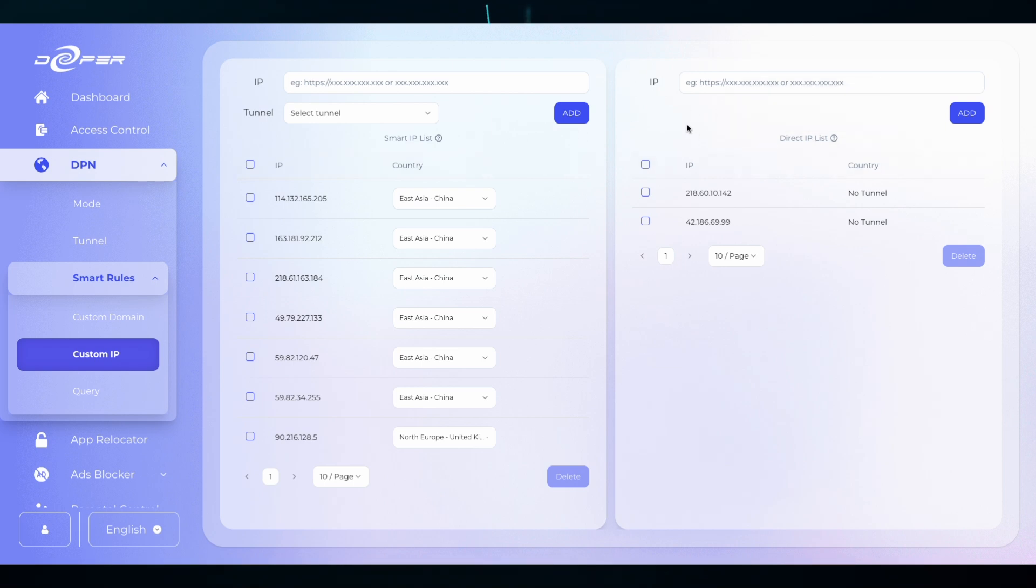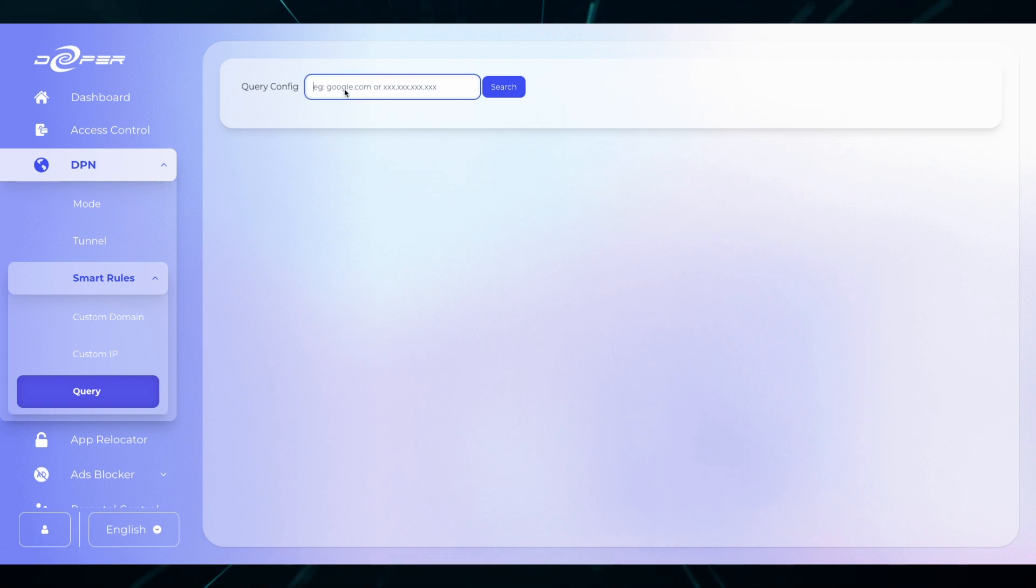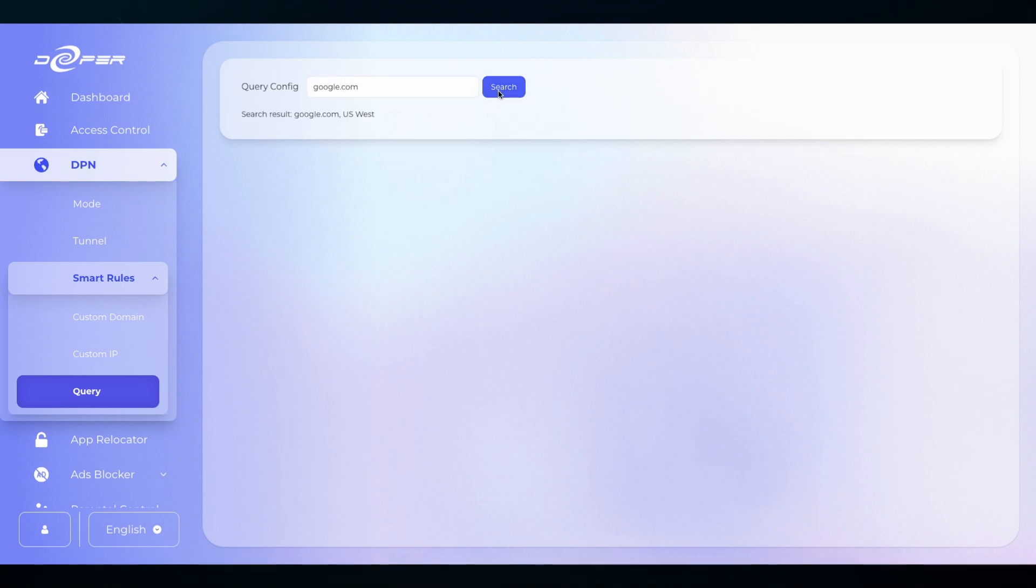Lastly is query. This is a very simple way to check where you have routed previously input custom domain configurations. So I wanted to check where exactly I routed Google because maybe I forgot. I can just type search. I routed to US West. Everything is okay.